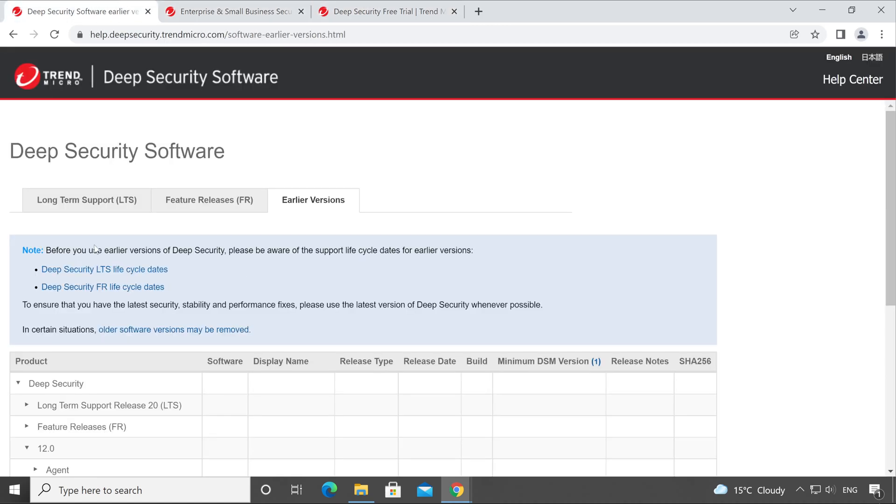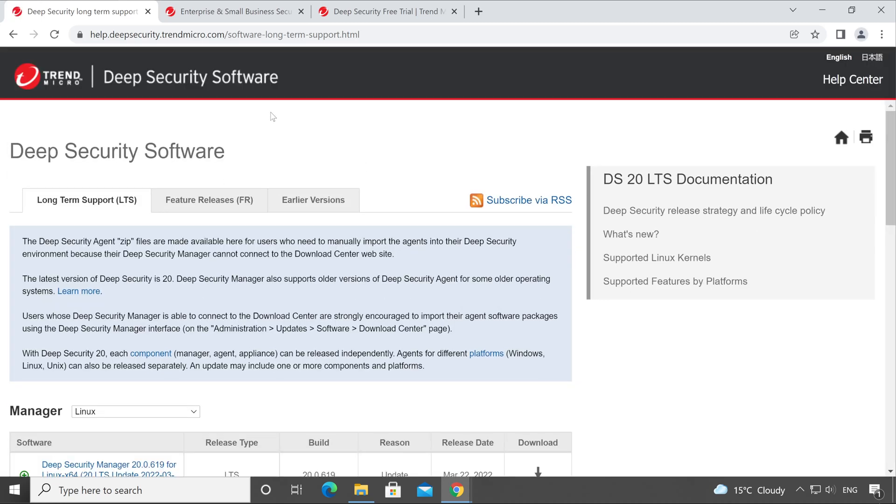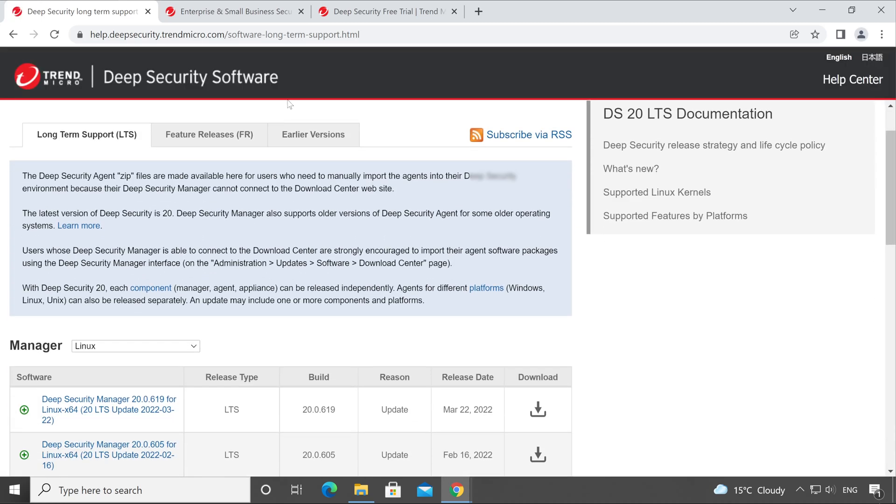Hence, always download the software from Deep Security Manager Download Center, which is this one, and then use your license which you have just generated using the trial account.